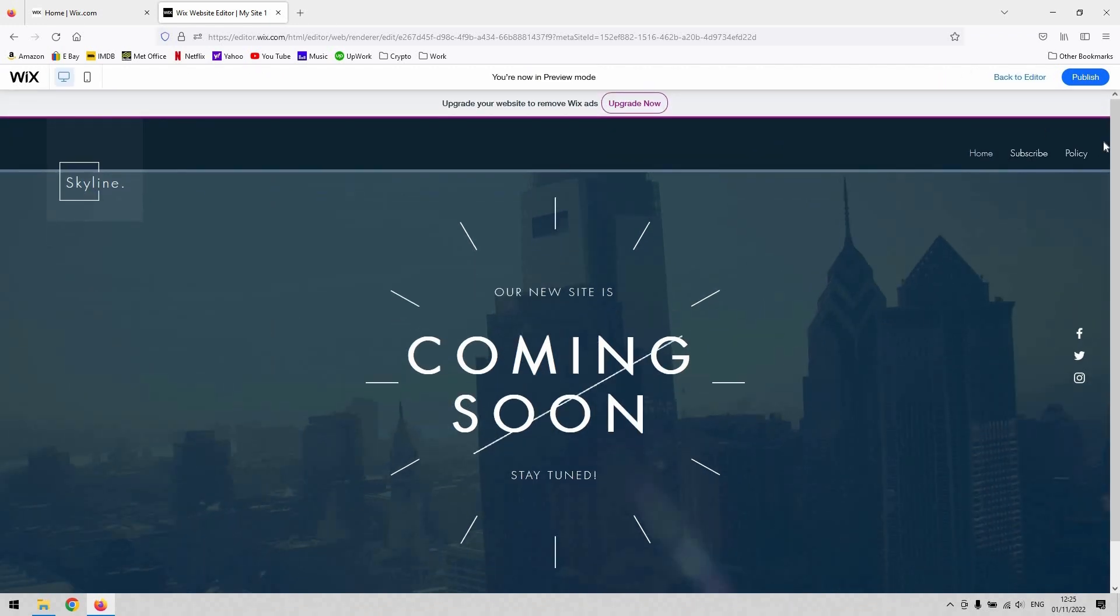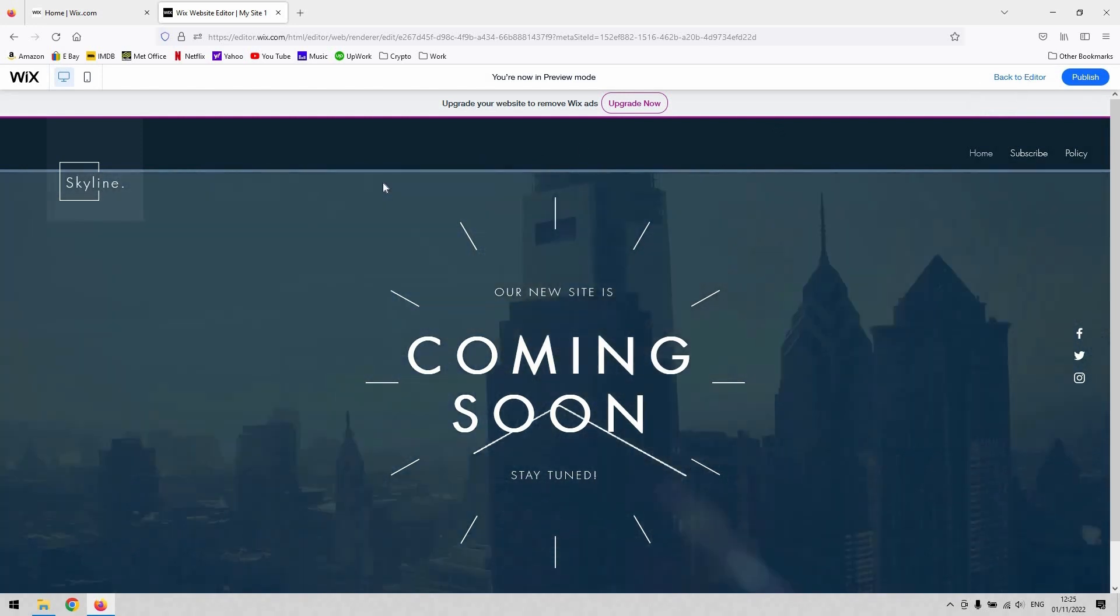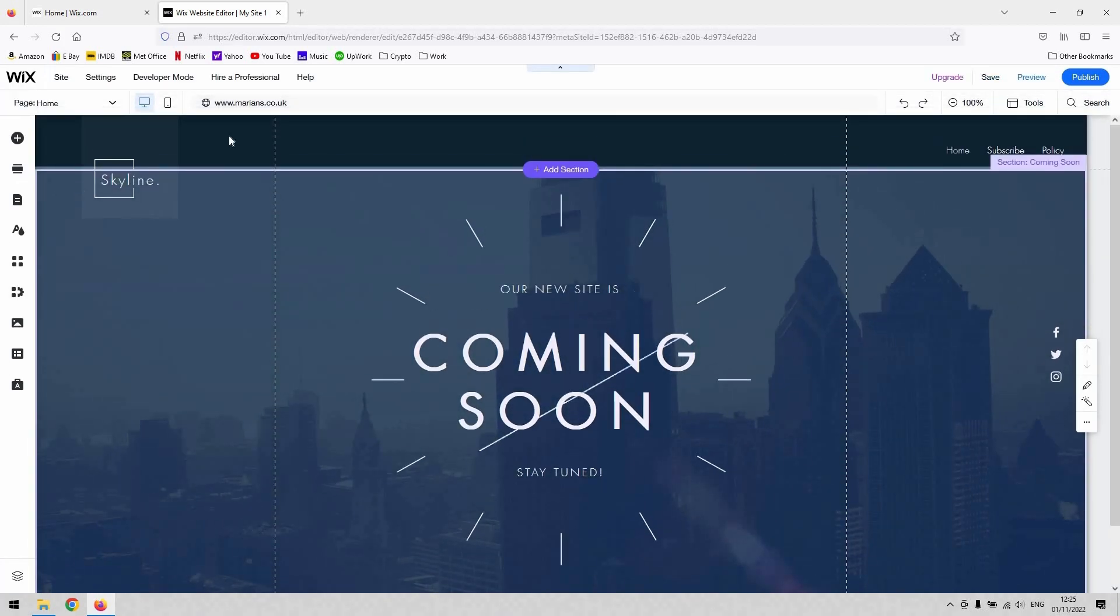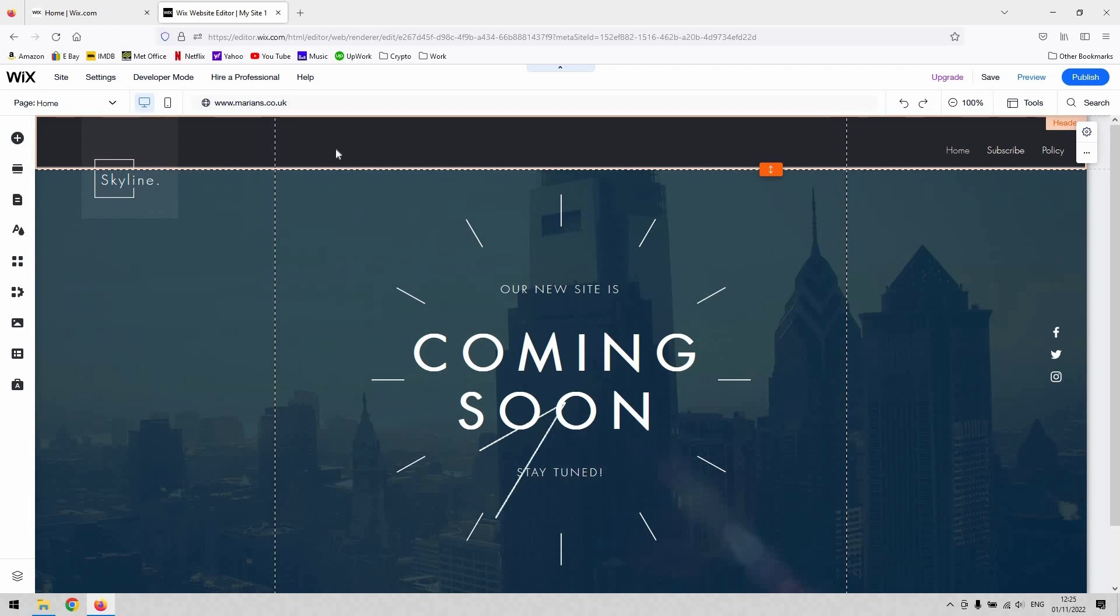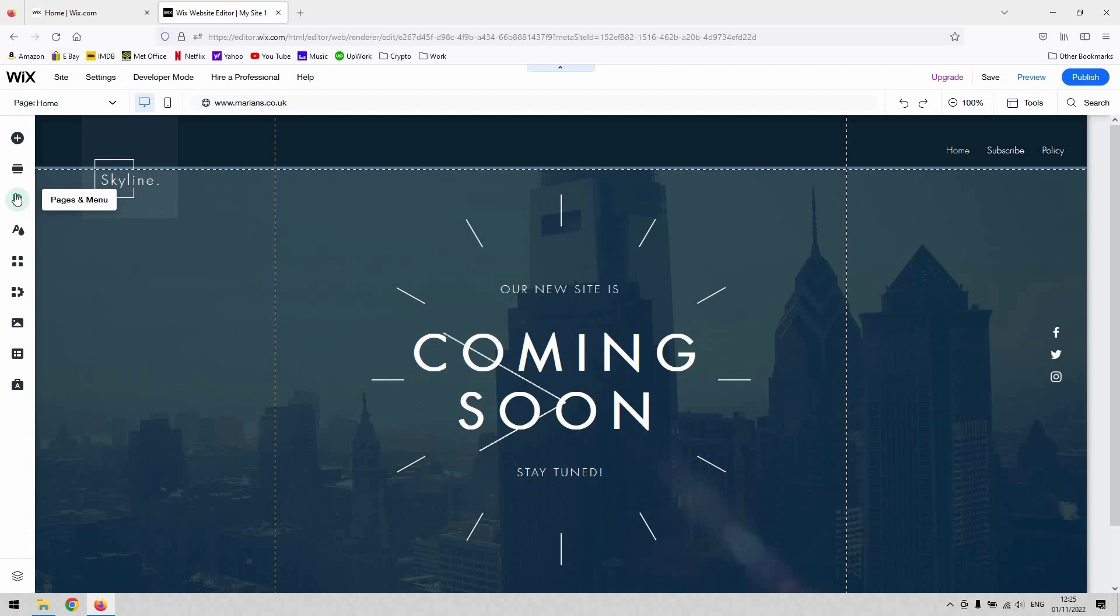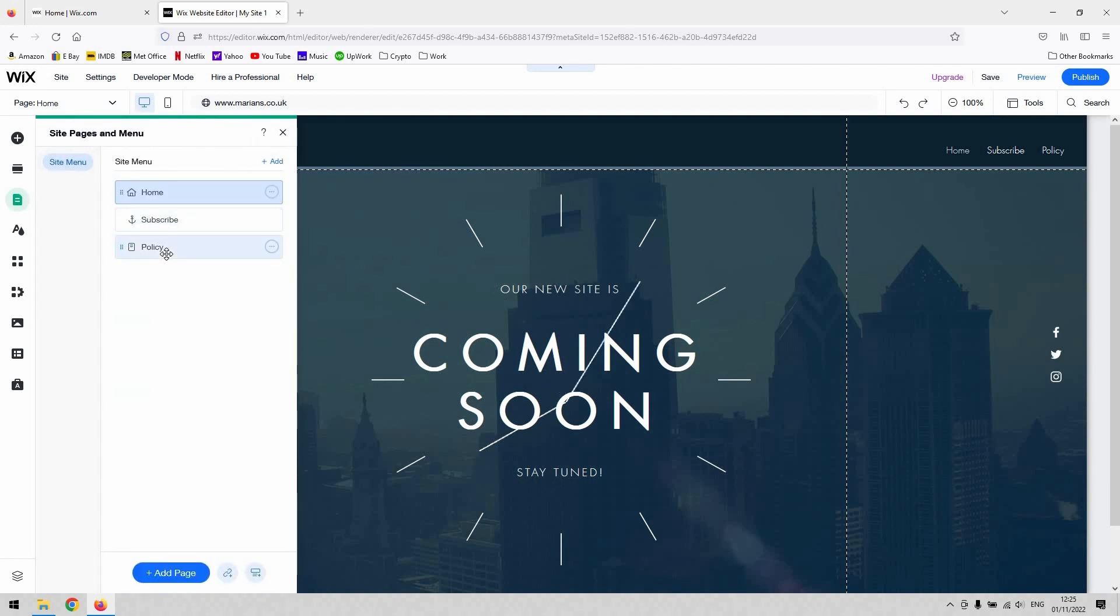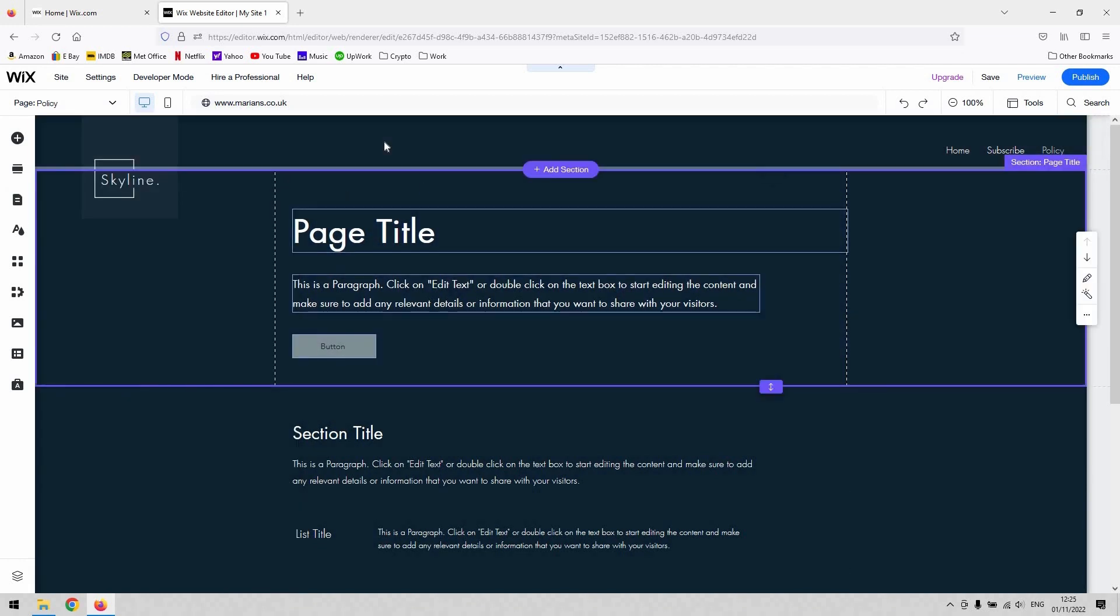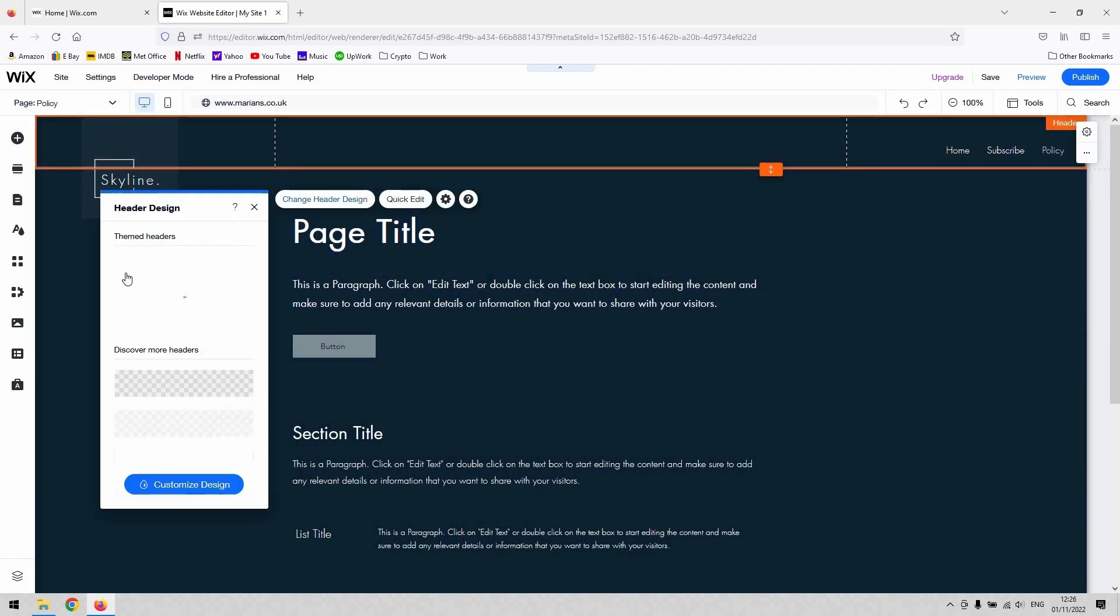It occupies that top bar there. Okay, so in Wix currently, you can only have one header design and that will apply to each page in your website. So if I went to a different page and navigated to a different page like the policy page of my site, you can see that that header style is consistent throughout.